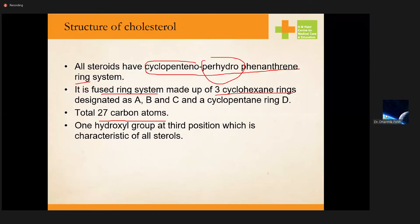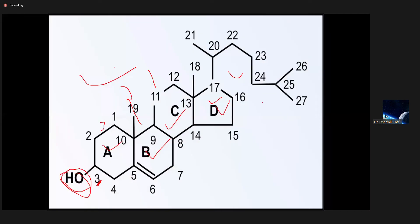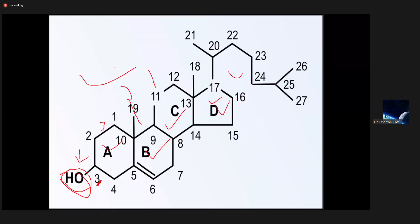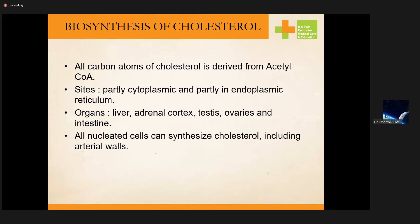There are three cyclohexyl rings designated as A, B, and C, and one cyclopentane ring designated as D, giving a five-carbon structure. You are not necessarily required to memorize this, but what you are supposed to remember is: one hydroxyl group at the third position.